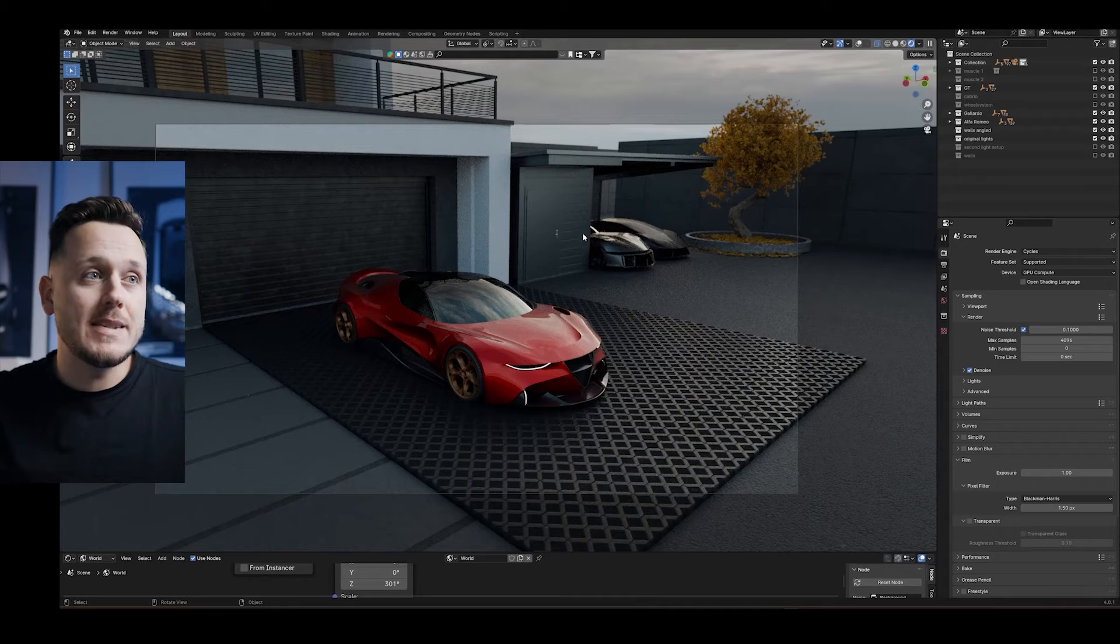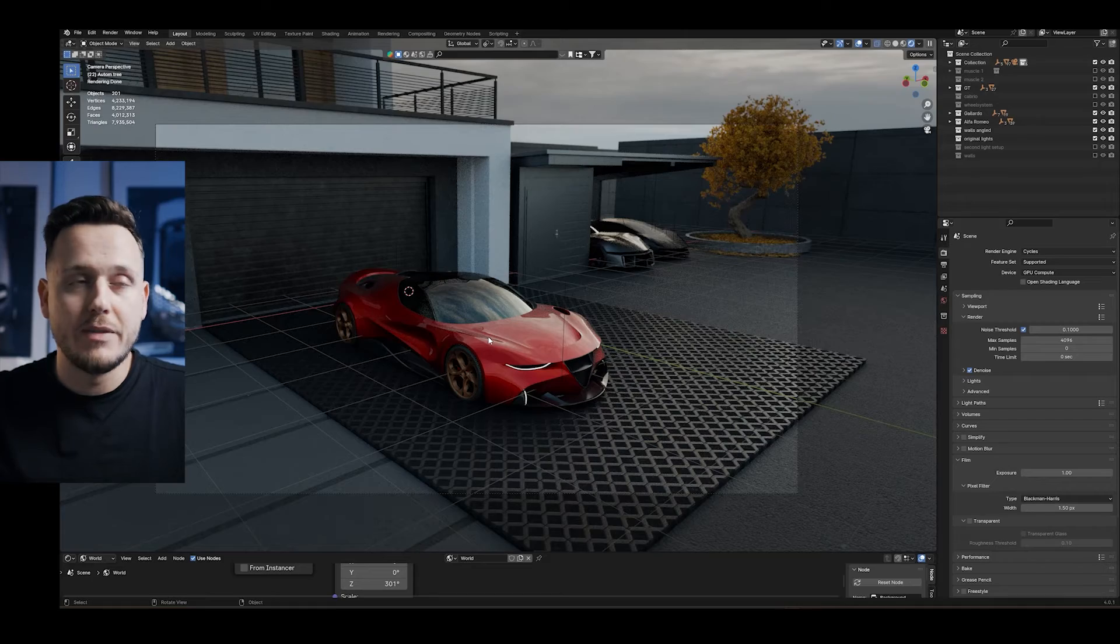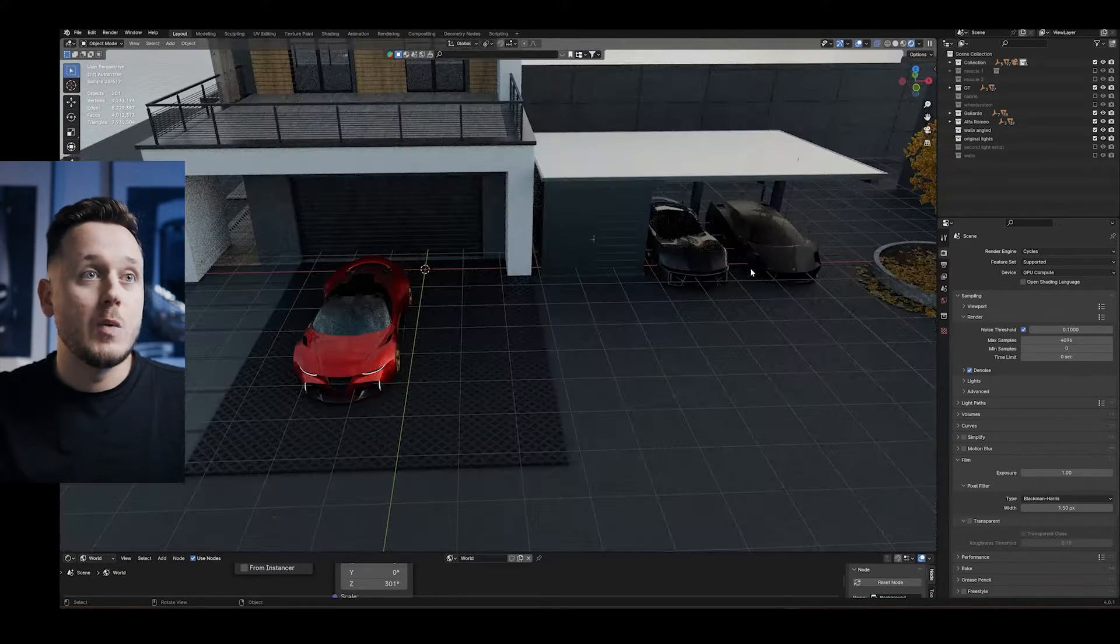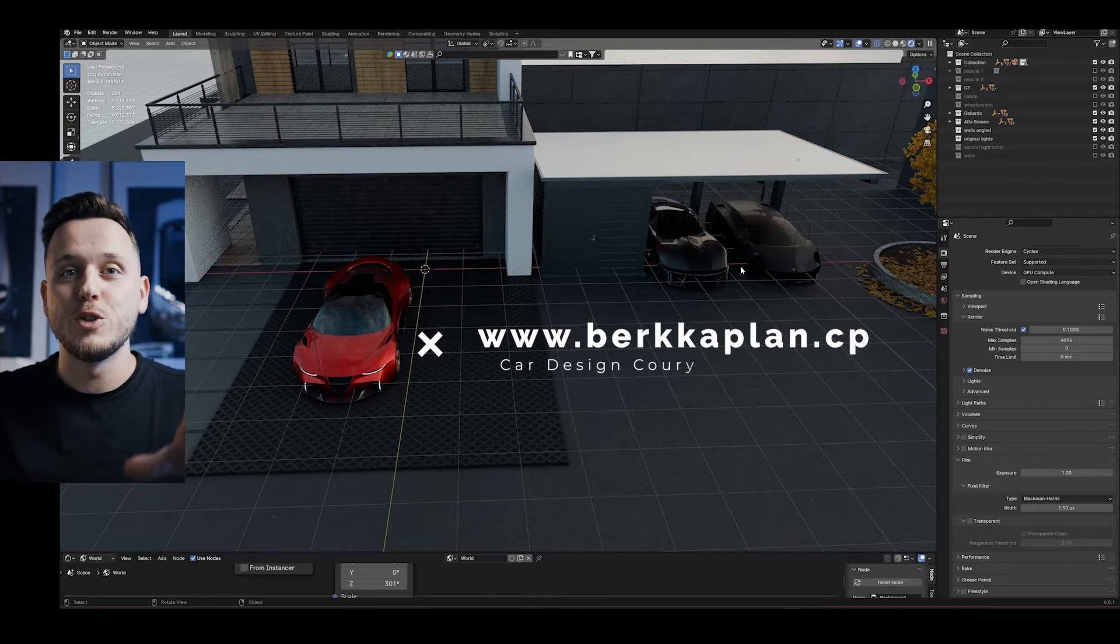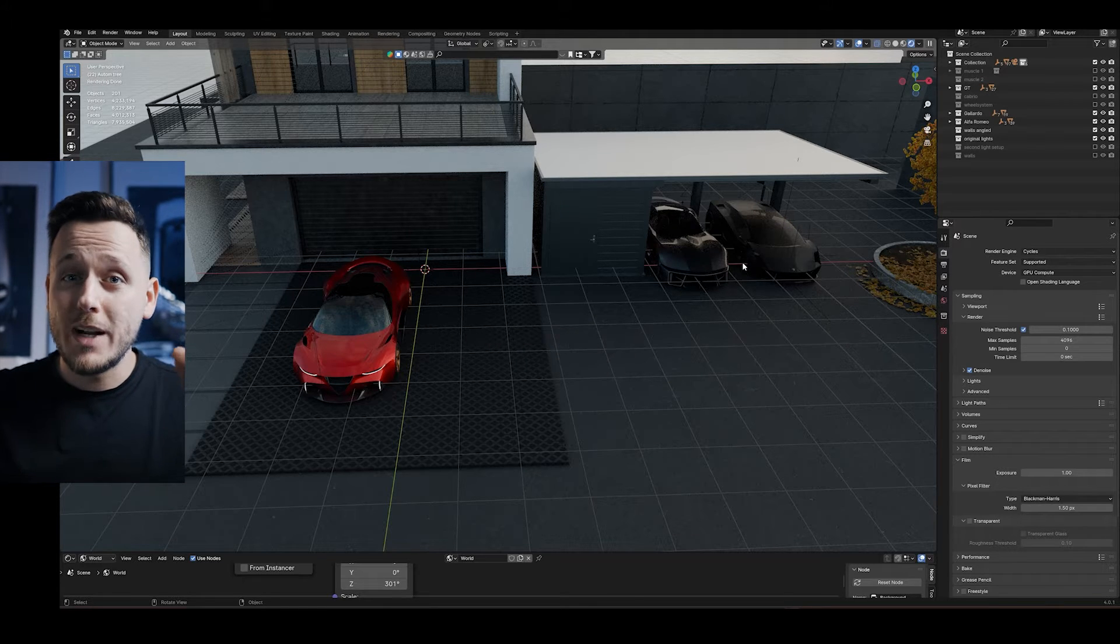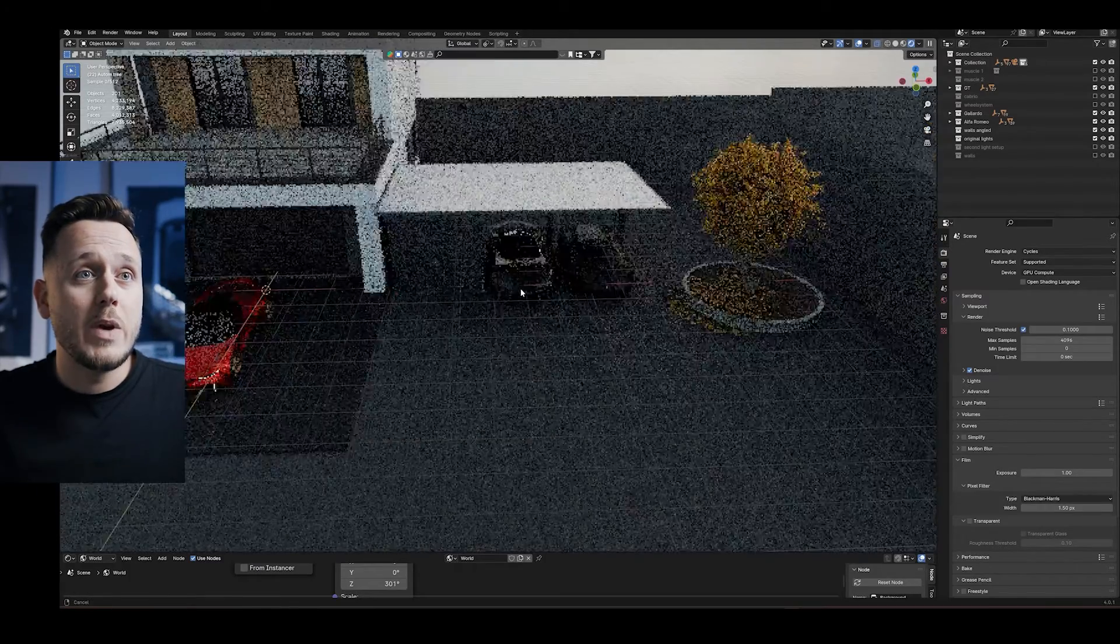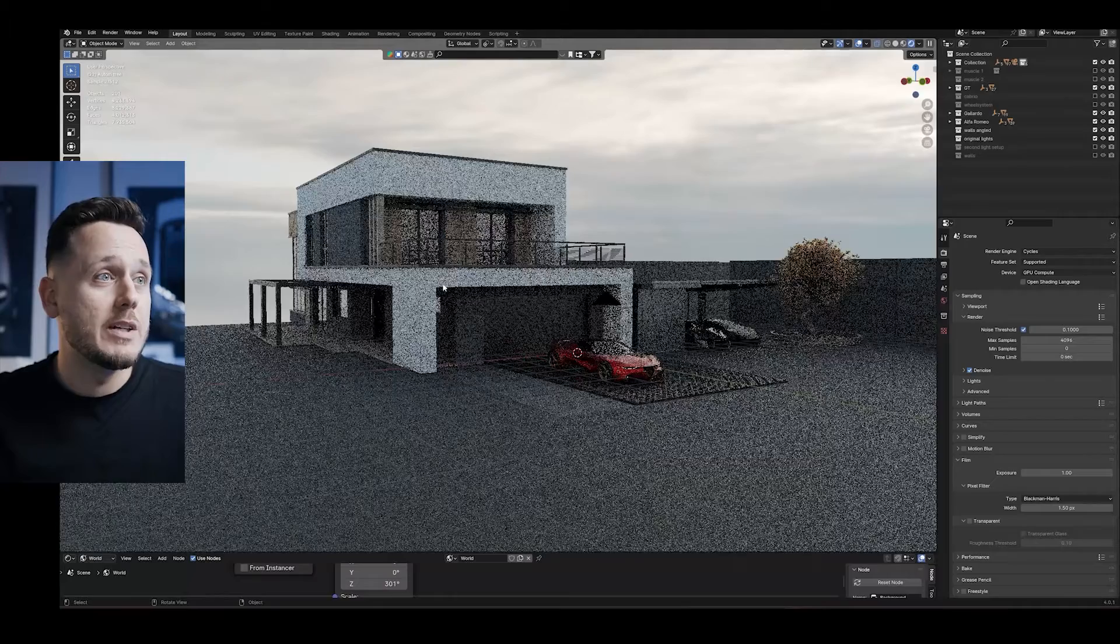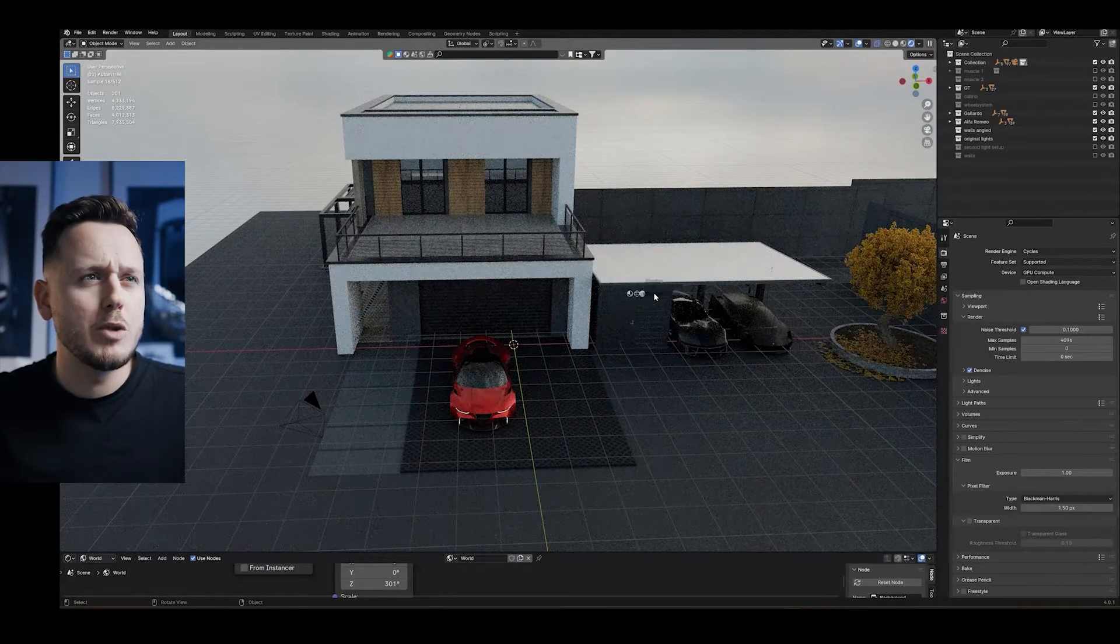So this is the scene you saw at the beginning of the video. Here we have the Alfa Romeo from my Blender Advanced course, and two more cars on the other side. I also have my Beginner's course if you are new to the channel and want to learn Blender for car design. You can check it out on my website. And if you are not new to the channel, hi again, it's good to see you. So here we have the cars, a tree, a nice house, and a little garage. These are actually separate.